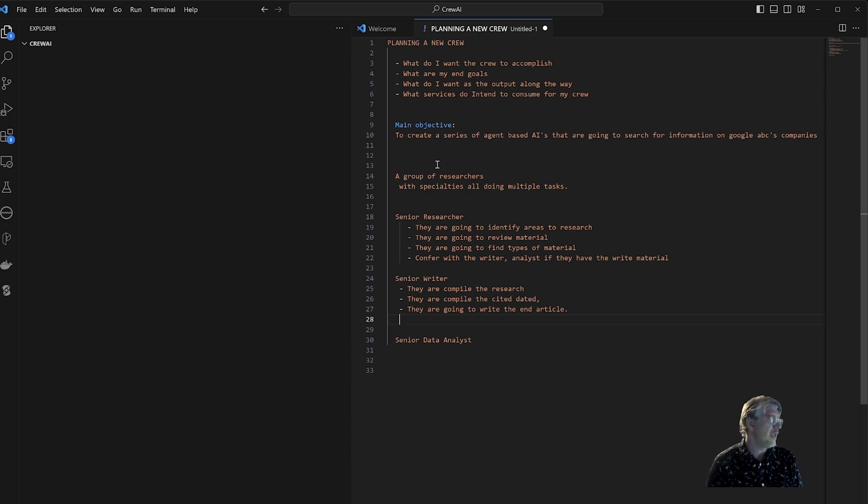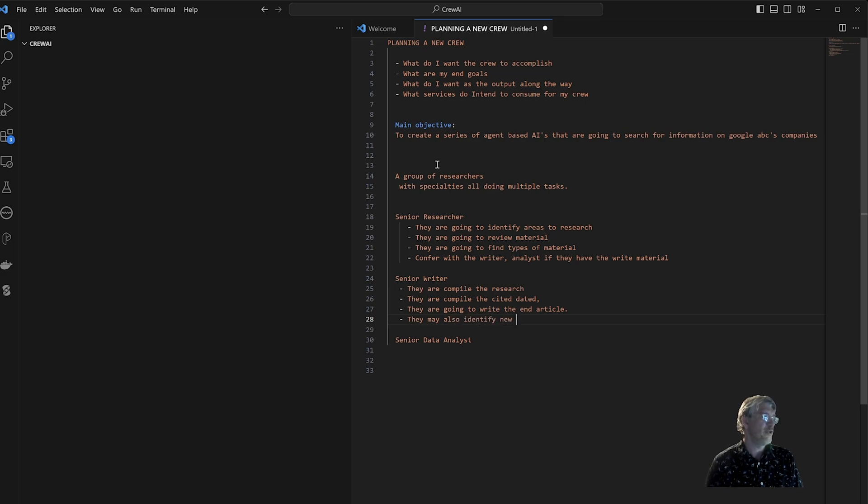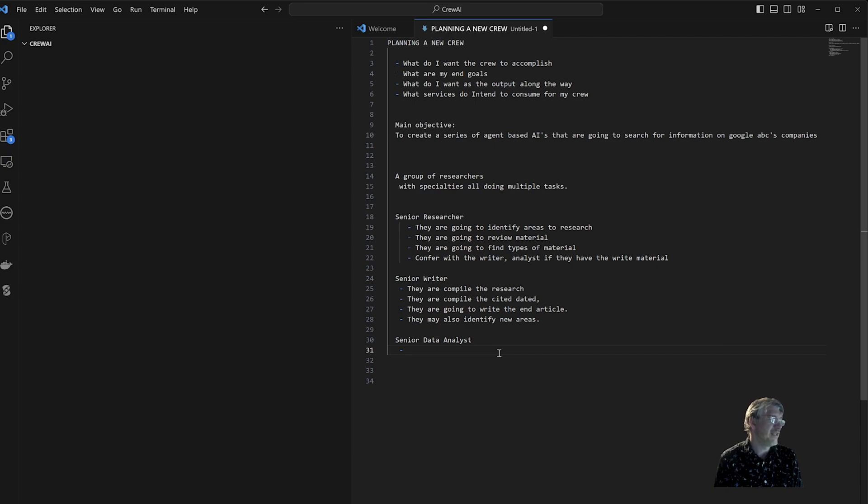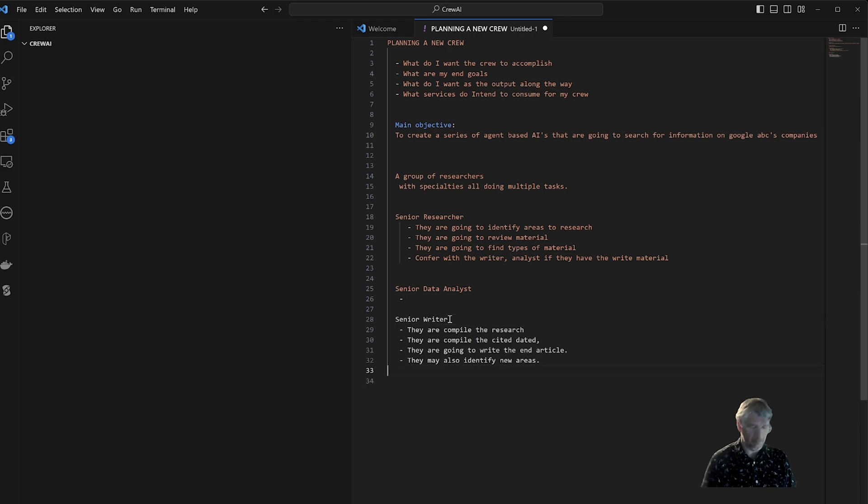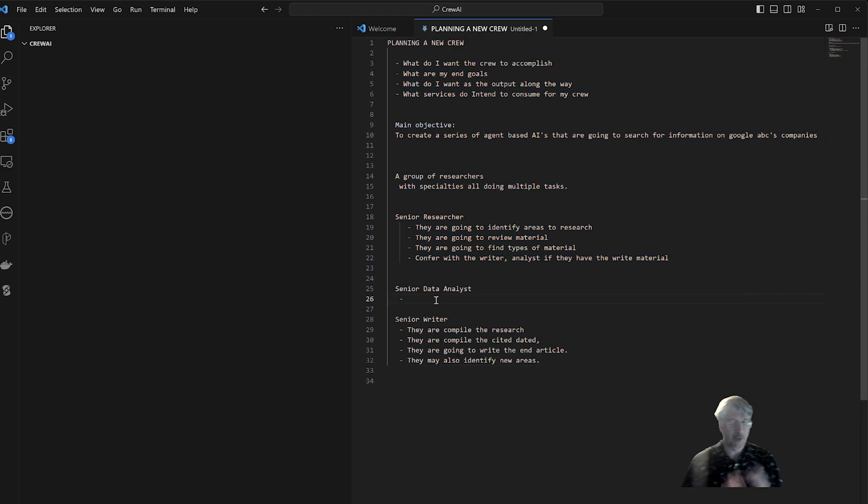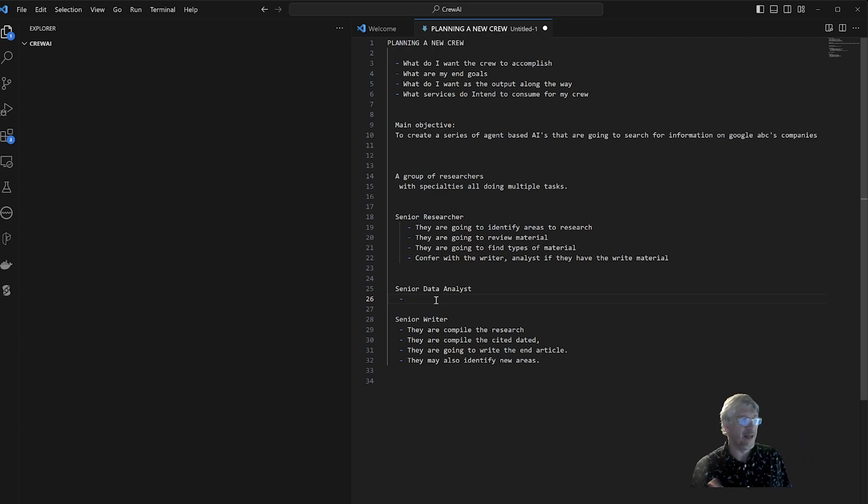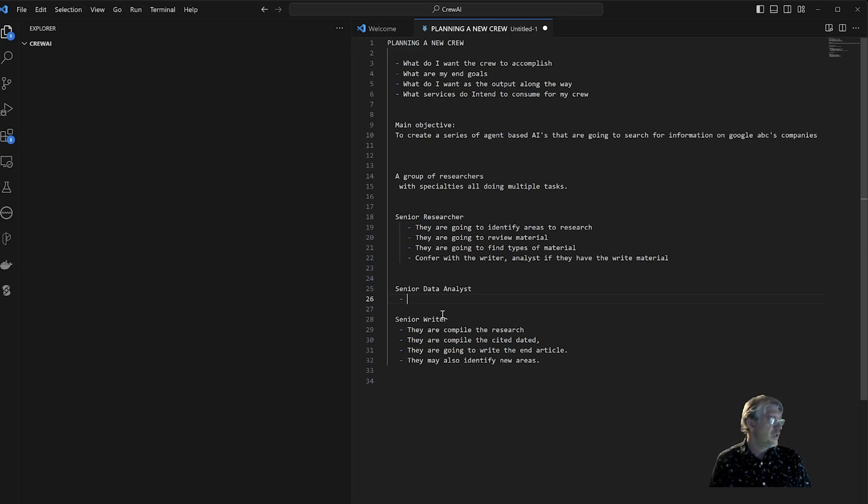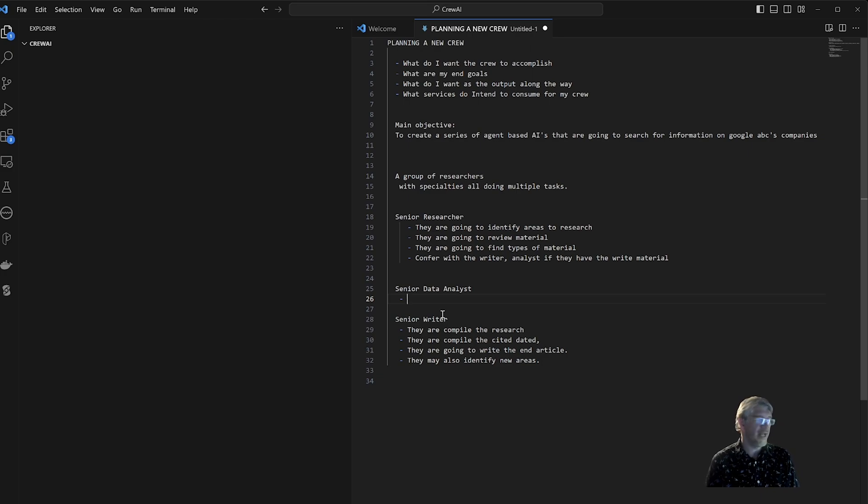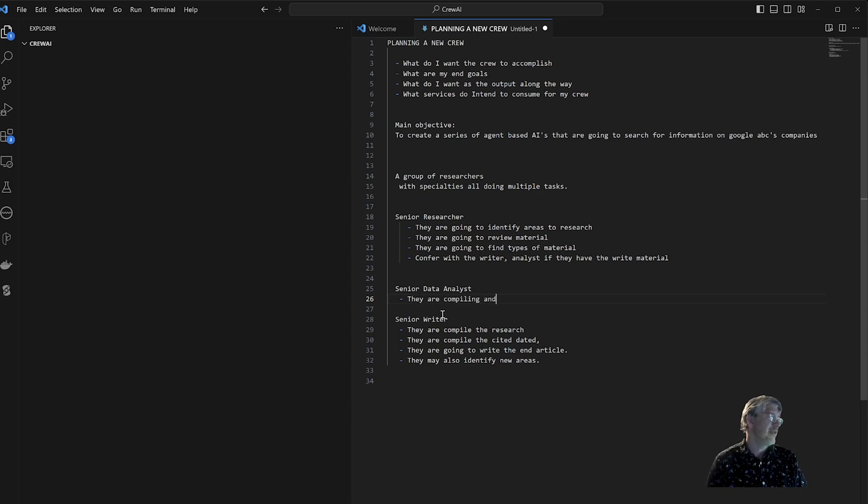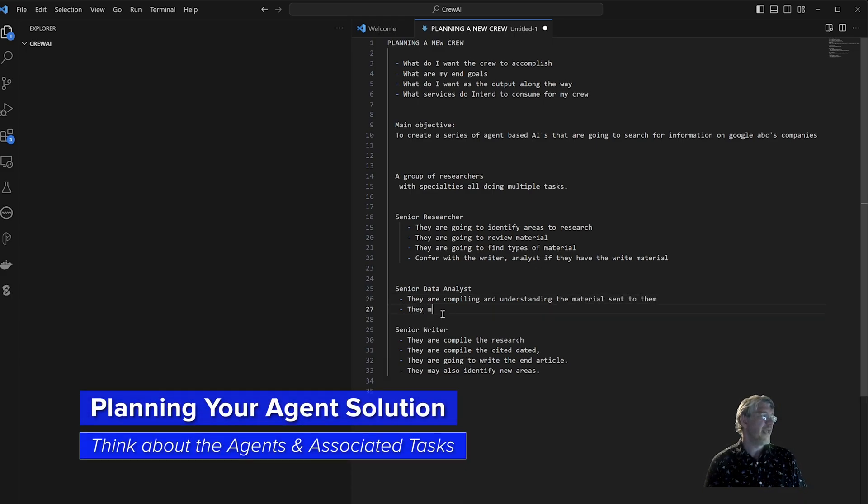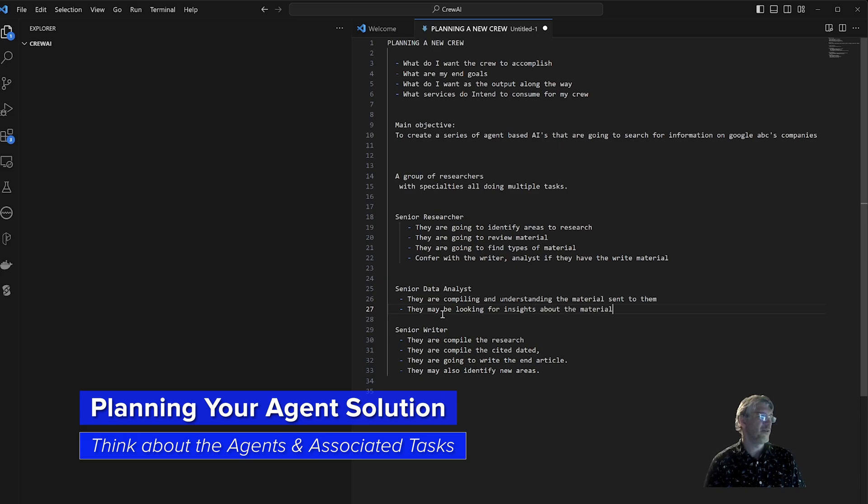One more is they may also identify new areas. Now that's a possibility. I'm going to try and limit that in my crew here, but it's possible that I could do that. Now the senior data analyst, I'm going to switch these around order-wise just so I can think about them and how you would do this. With crew you can do sequential processes, which is what this is here, or hierarchical, but we're going to focus on the sequential process. I found the most value in that right now and also it gives you a little bit more control over doing some of the work. Senior data analyst, from here we're going to go ahead and give them what their tasks are: they are compiling and understanding the material sent to them, they may be looking for insights about the material as well.